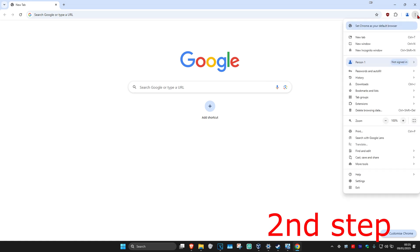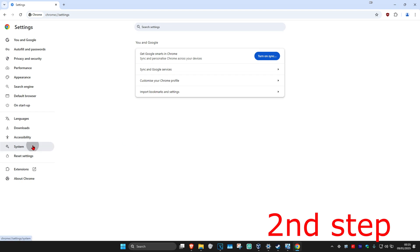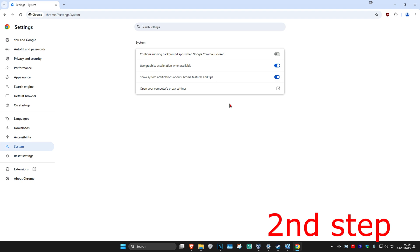For the second step, click on the three dots on the top right, then click on Settings. On the left-hand side, click on System. Where it says 'Continue running background apps when Google Chrome is closed,' turn this off. It will also say 'Show system notifications about Chrome features and tips' — turn this off as well.